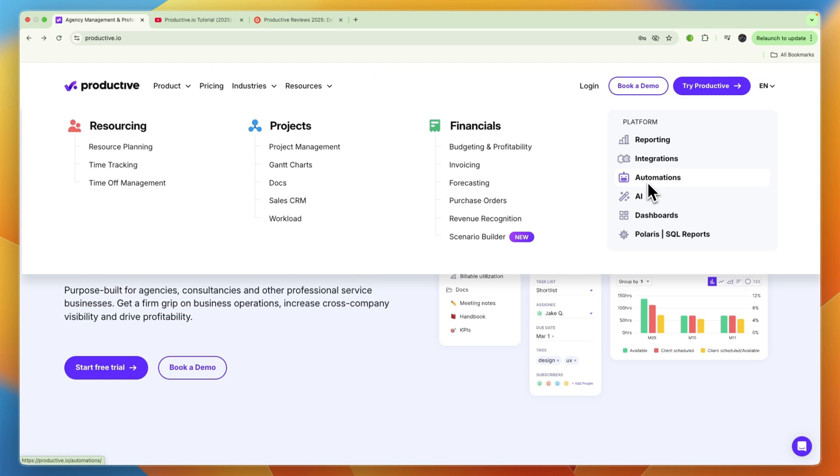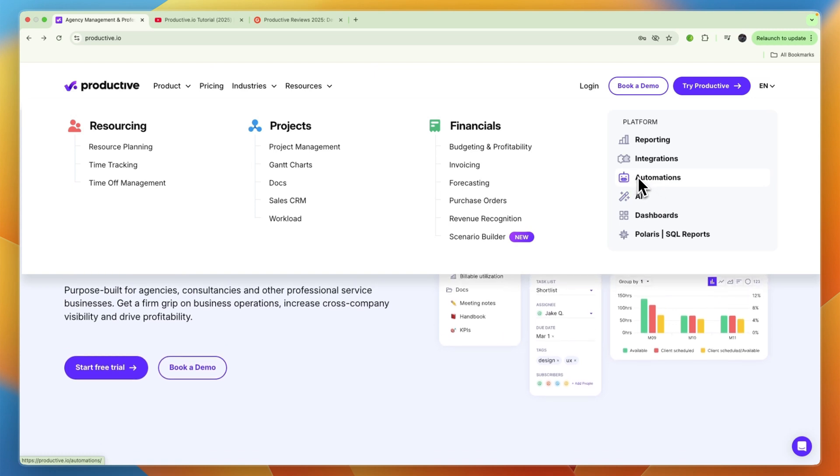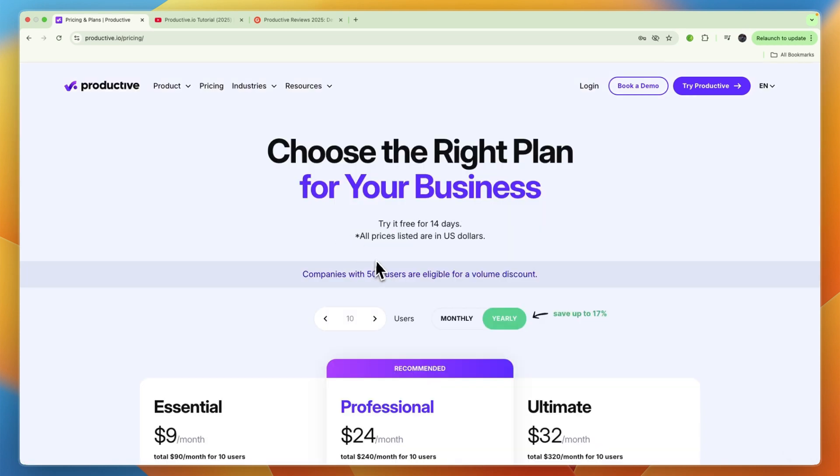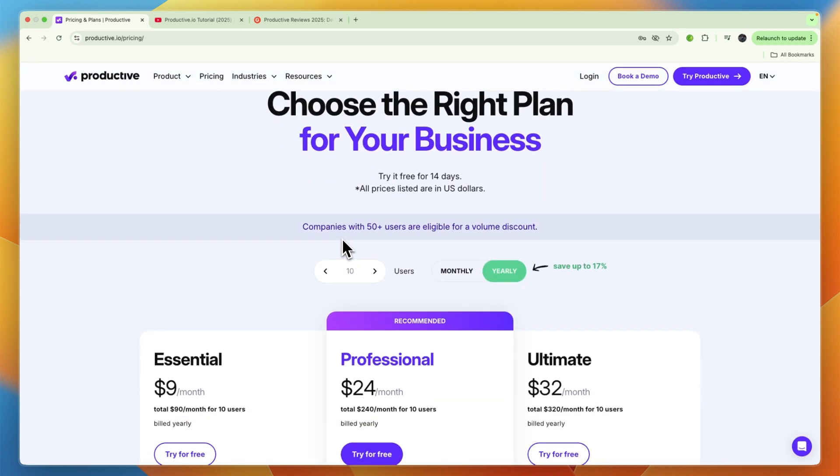In terms of pricing, if you have a large team it can be quite expensive, which is a bit of a downside. But in my opinion it is still worth it and I do think that it is a very good tool.